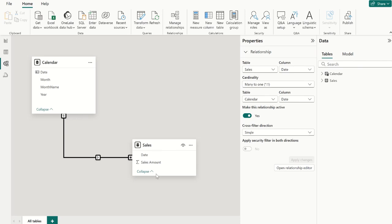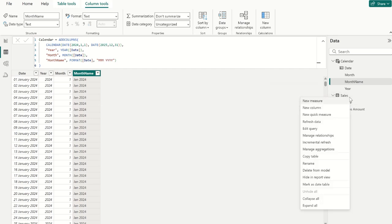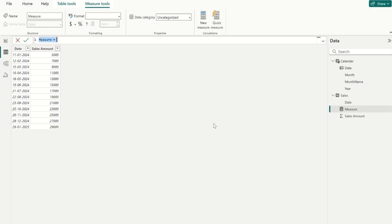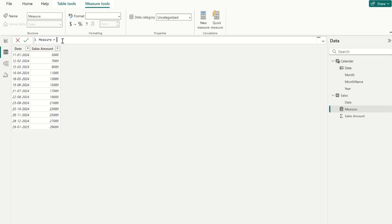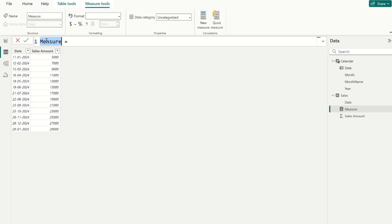Now let's create a DAX measure. Go to table view, right click the sales table, and choose new measure. Let's make it a little bigger so you can view it properly. We name this measure 'Last 3 Months Sales'.